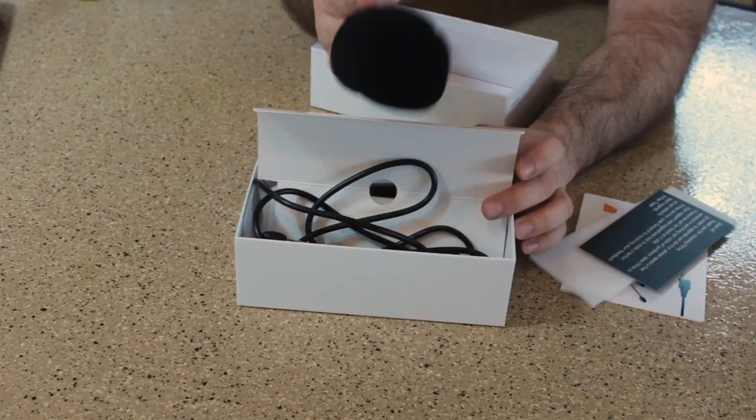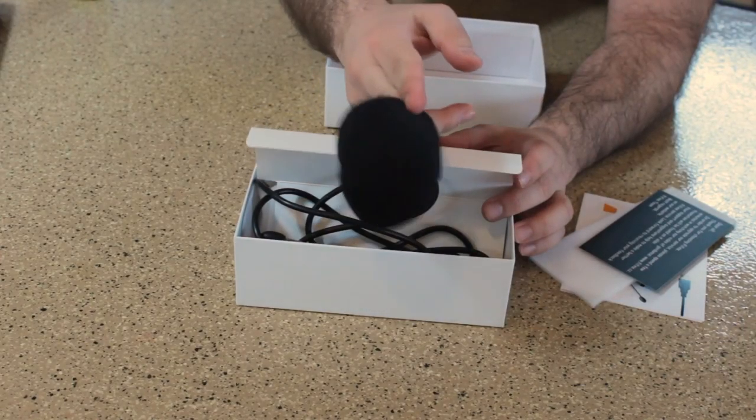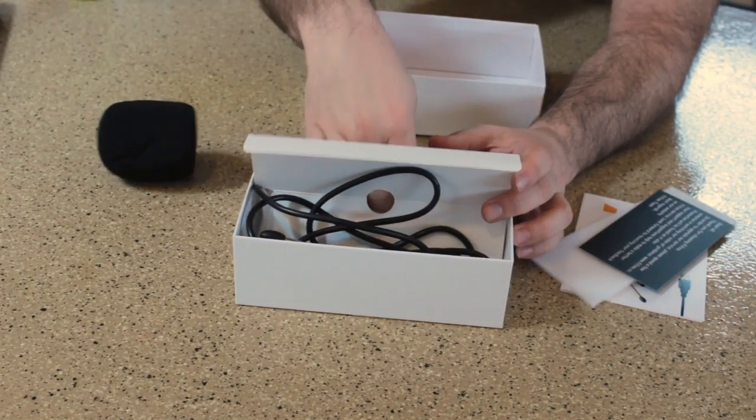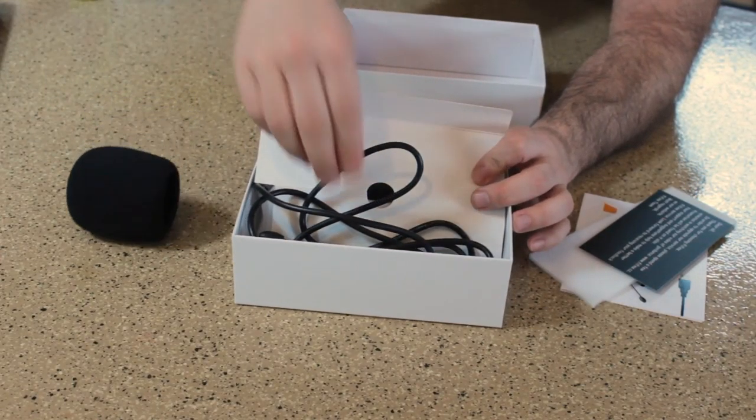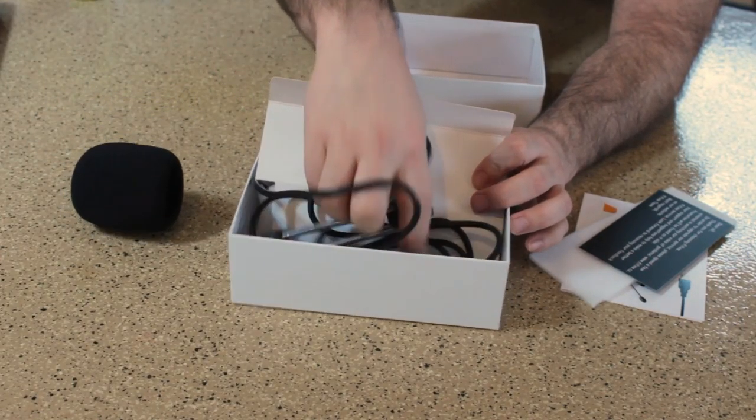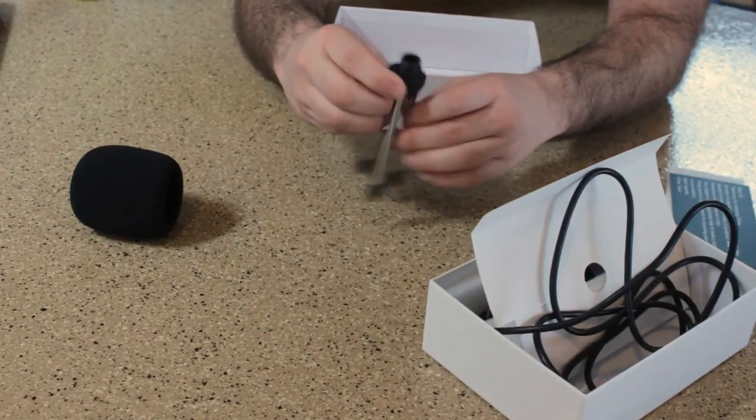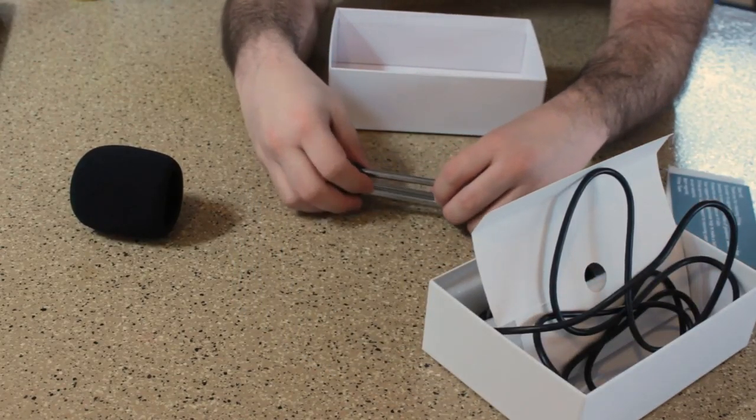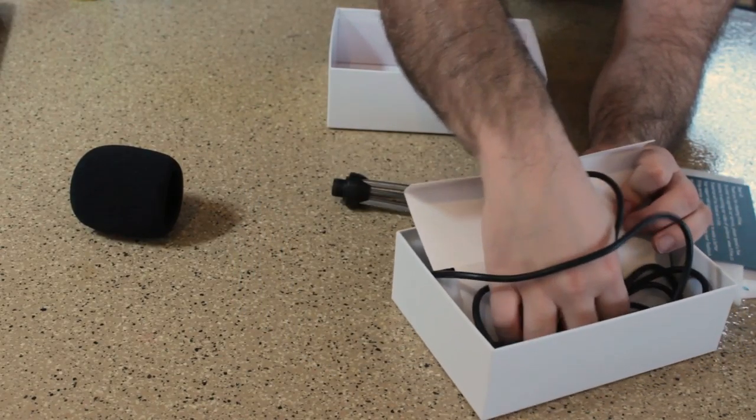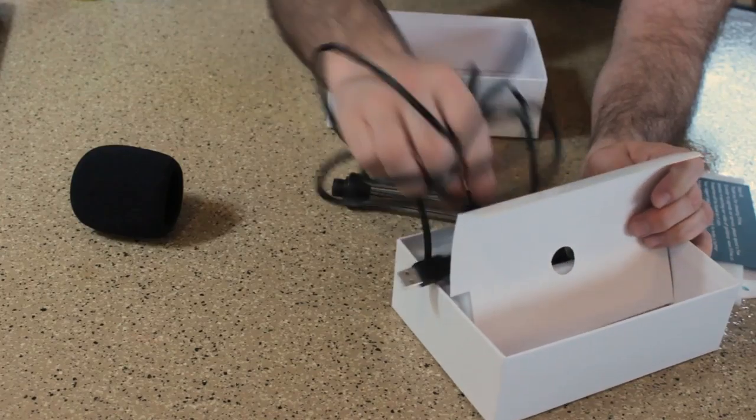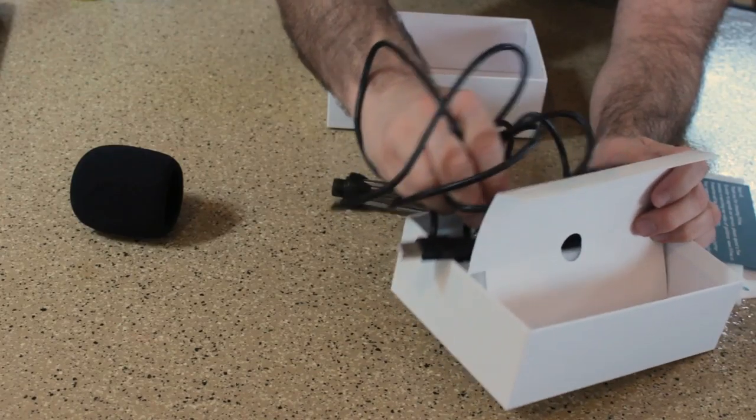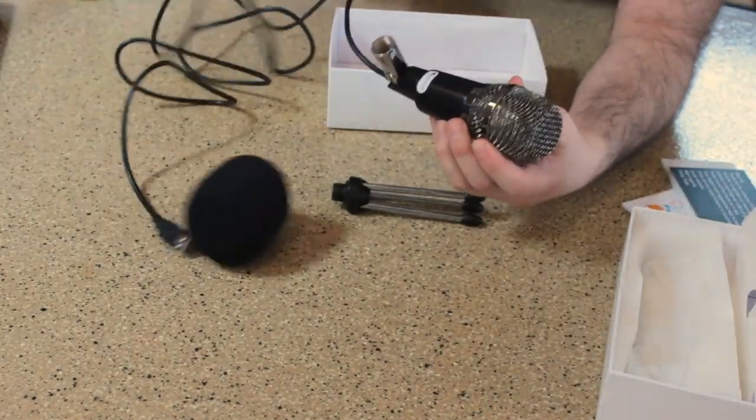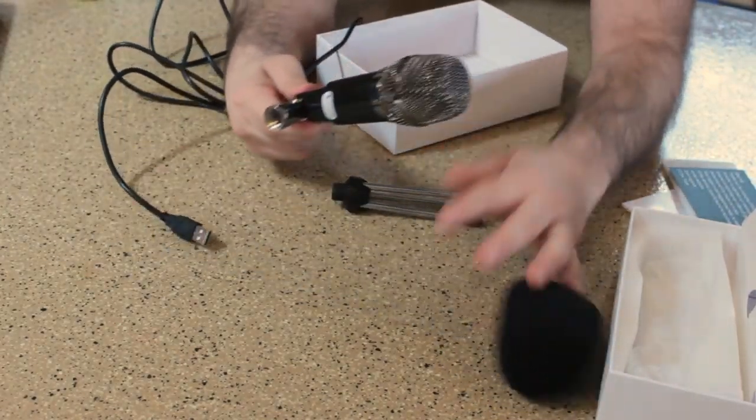Open it up. You have your little pop filter here. Going deeper, we see we have our little tripod stand. And right here, we have the main star, which is the desktop microphone.